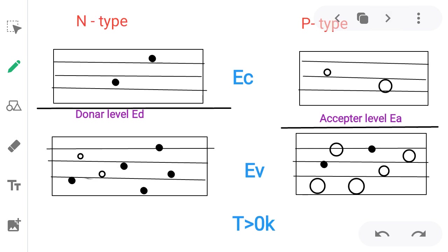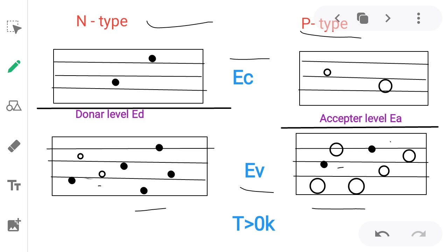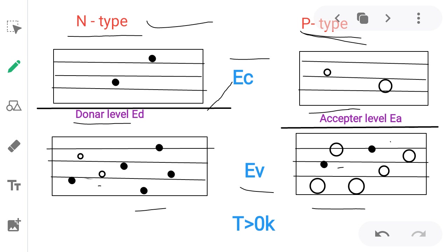On the basis of energy level — conduction band and valence band — in N type, electrons are majority and holes are minority. In P type, holes are majority and electrons are minority. To make N type, pentavalent donor impurity is added. To make P type, trivalent acceptor impurity is added. The observed point in this diagram: the donor level is near to conduction band and acceptor level is near to valence band.